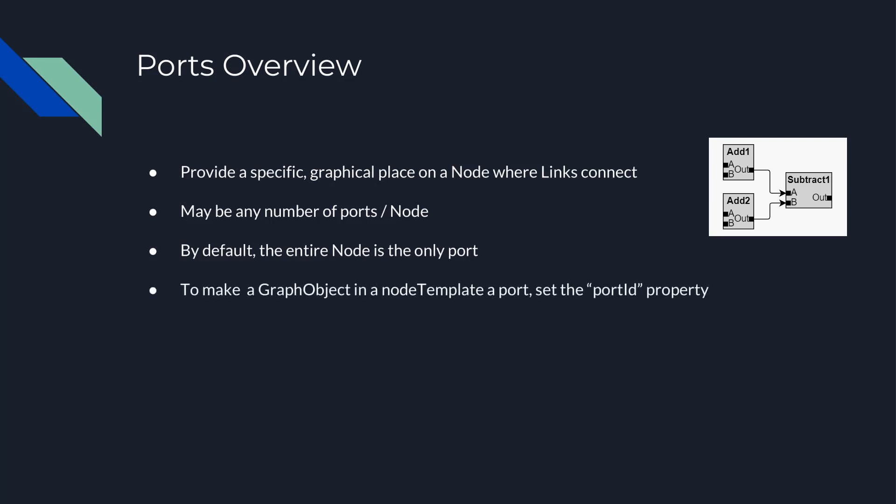To declare an element in a node a port, set the graphObject.portId property to a string value. Port or link related properties may be applied to any element in the visual tree of a node, which is why they are properties of graphObject and not node.